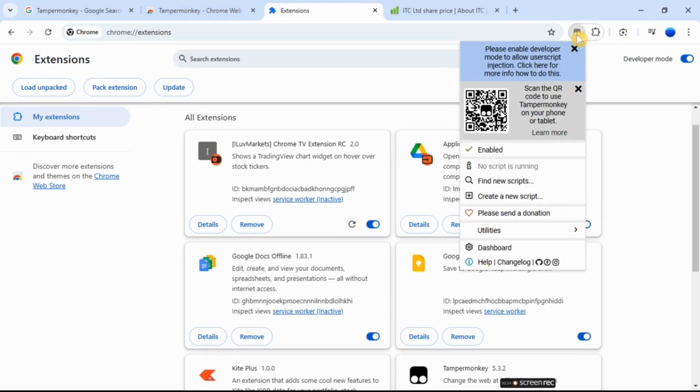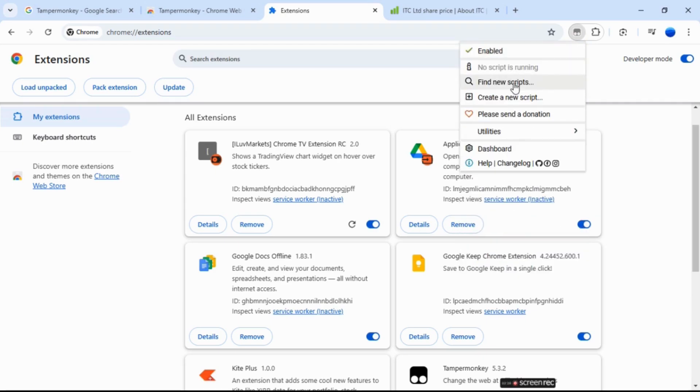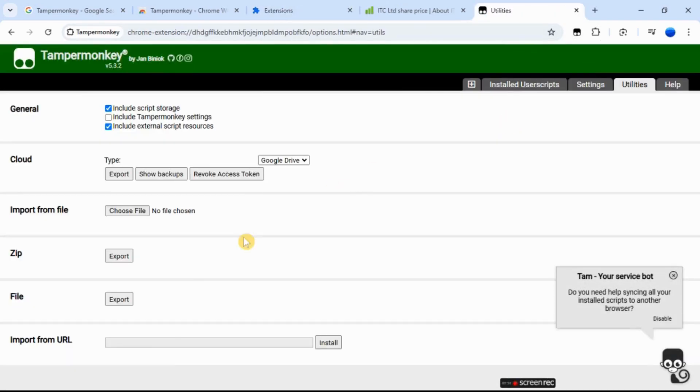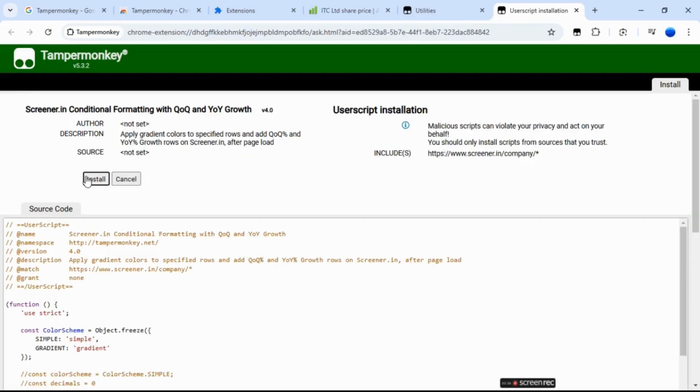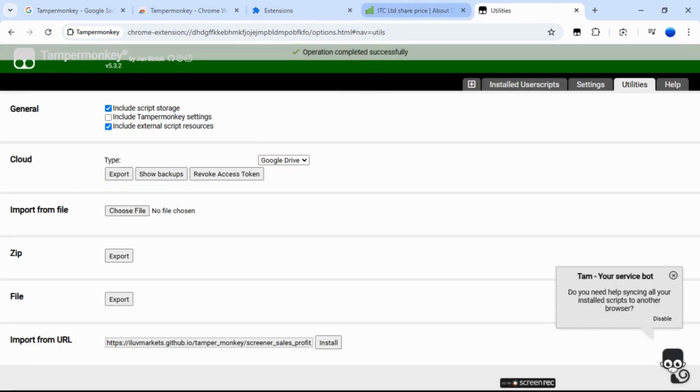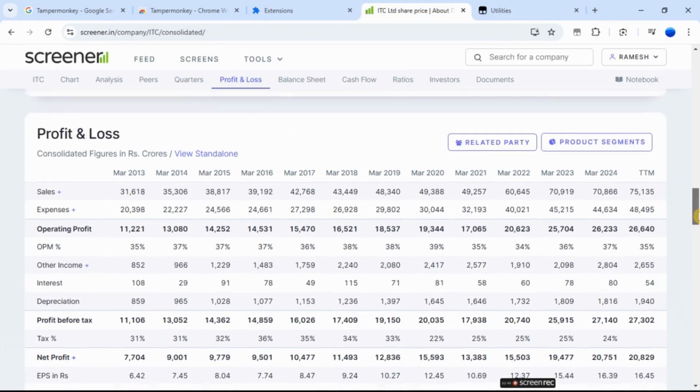I just applied a user script that adds colors to the profit and loss section on Screener.in. Normally, the profit and loss section only shows numbers without any colors.